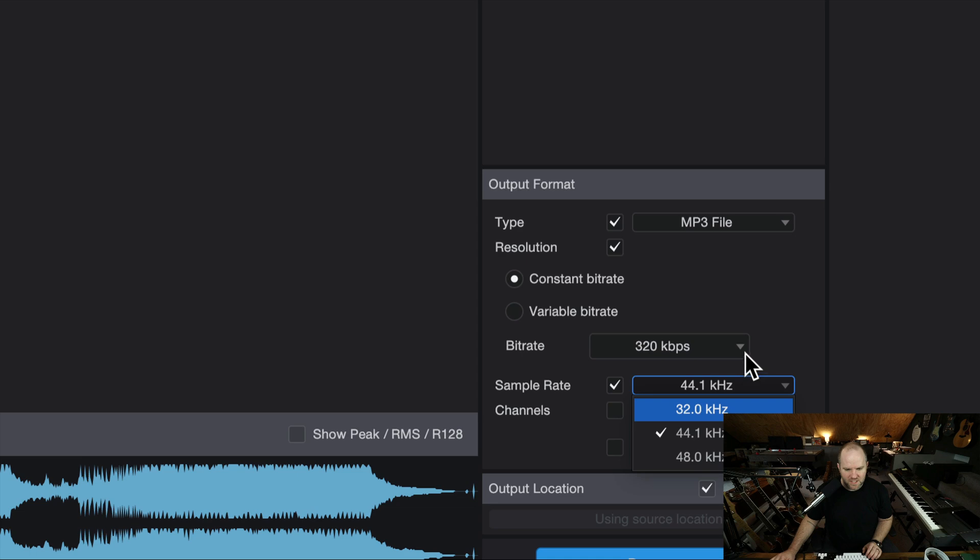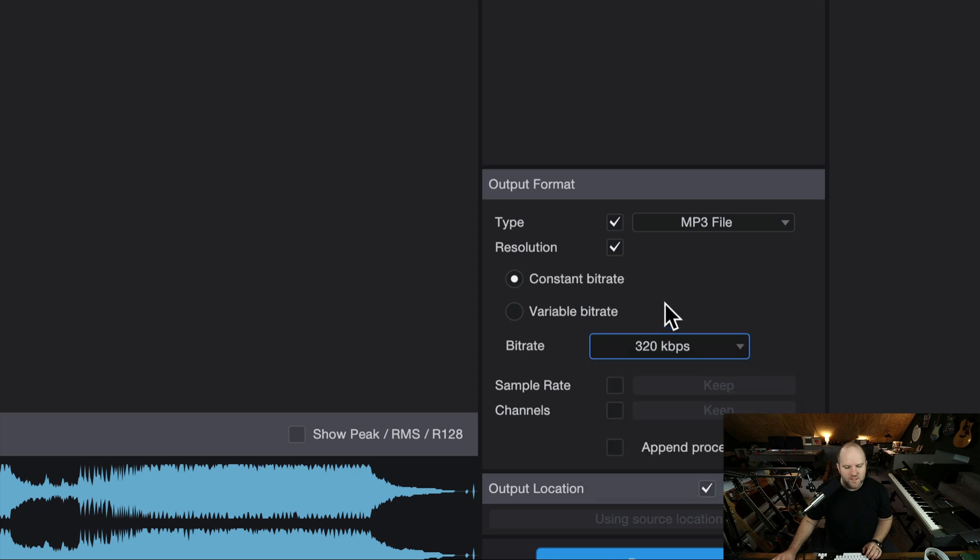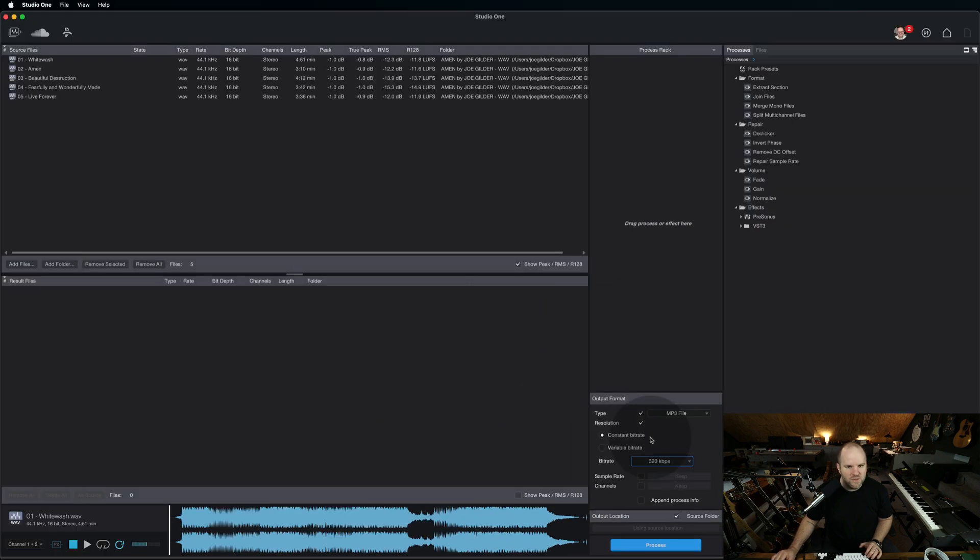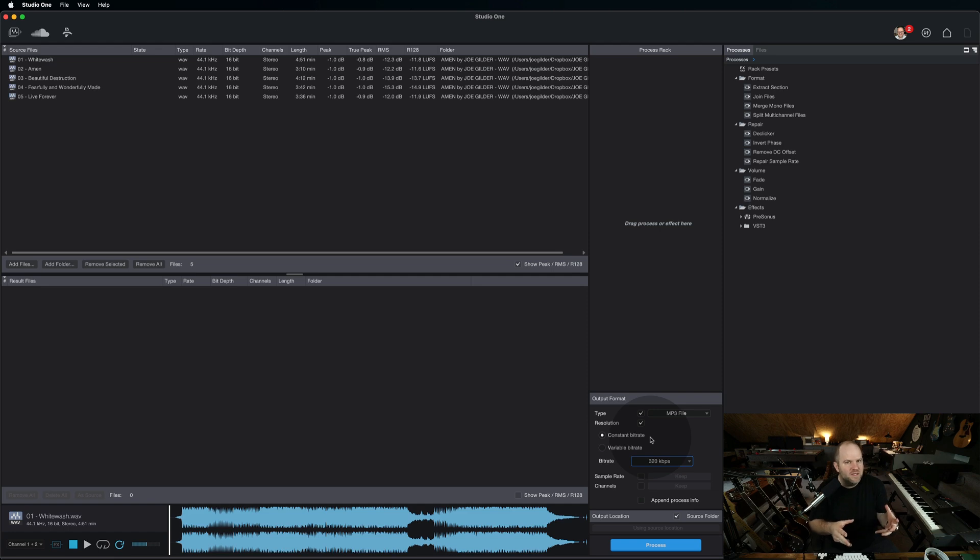You can even change sample rates, the whole deal, right here within Studio One without actually having to open up a song or a project. That's pretty cool.